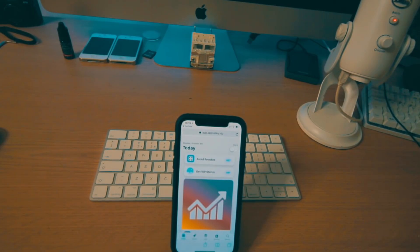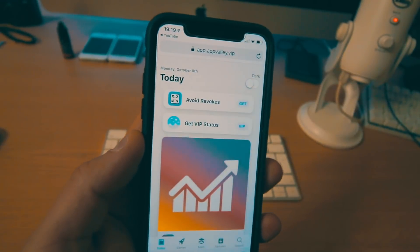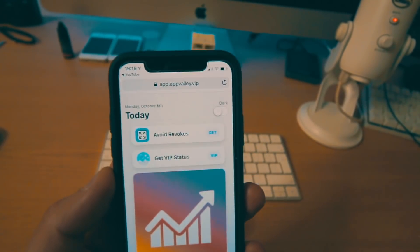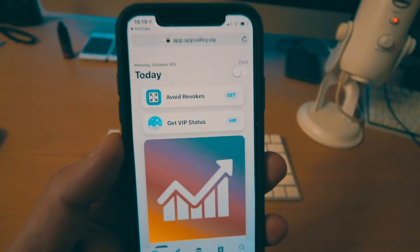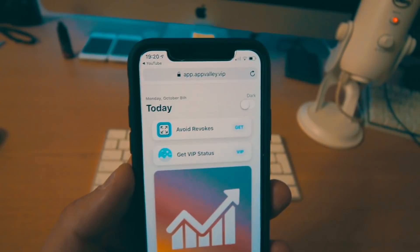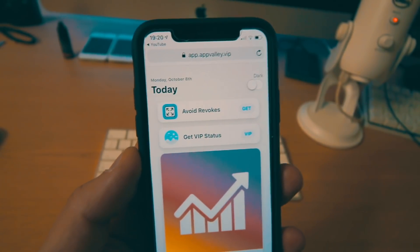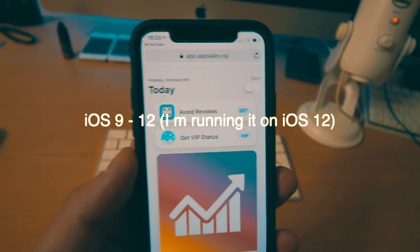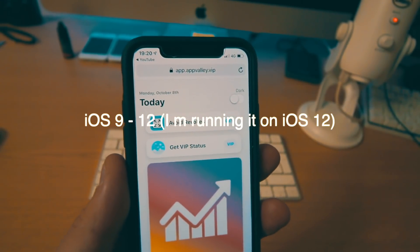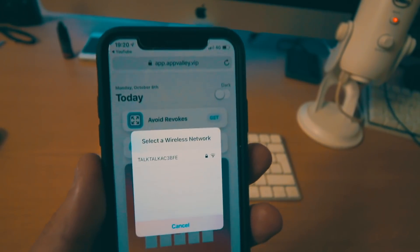What's up guys, it's CSS Coder here and today we're finally going to do an even better video on how to mirror your iOS device — iOS 9 running through to iOS 12 — and get any content on any device that basically has a browser. I'm running this on iOS 12 to prove that it does work on that as well.